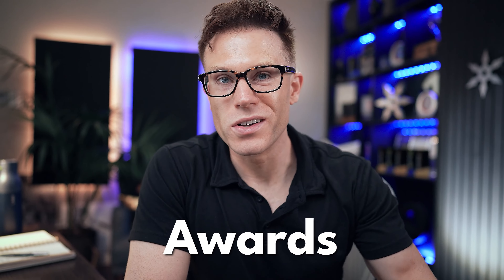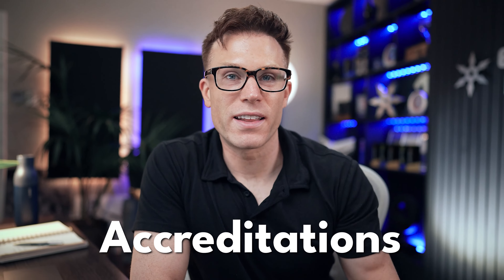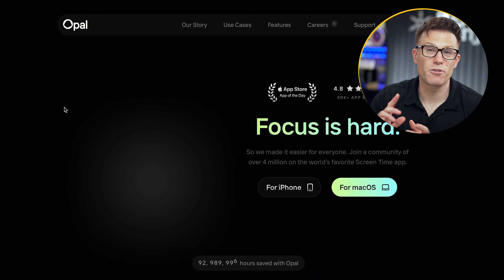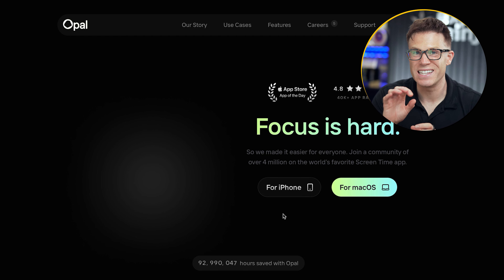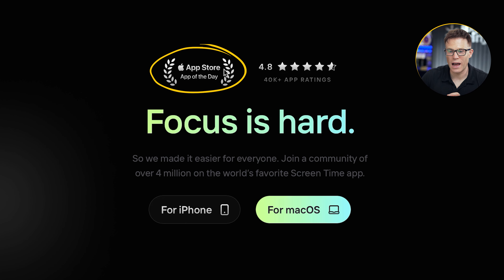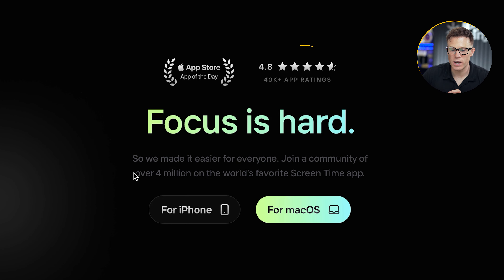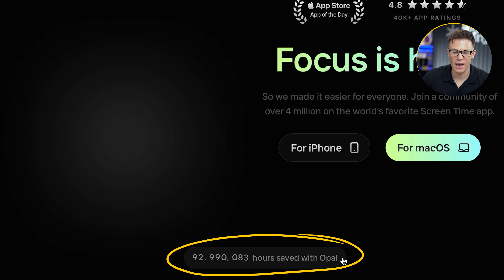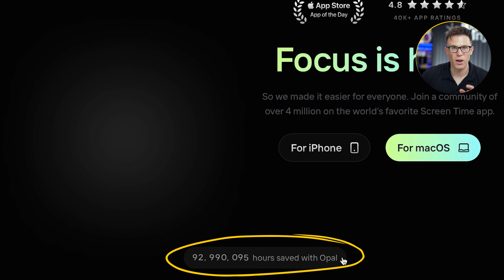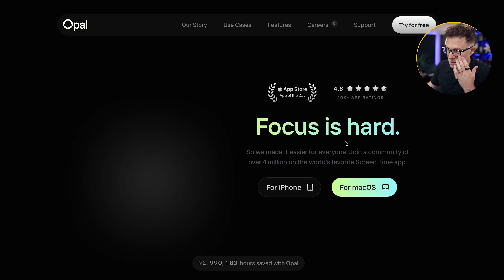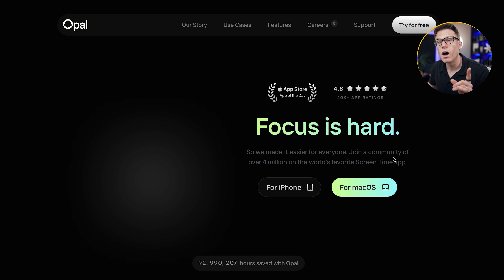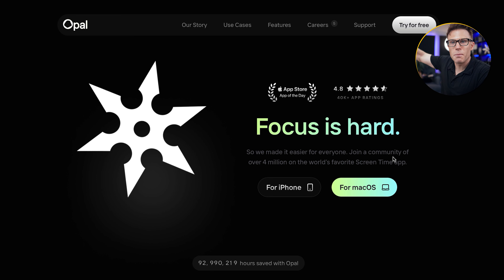Reviews, case studies, awards, statistics, accreditations — get it all on there. Here's a really interesting landing page for the focus app Opal. Check out how much of this page is dedicated to trust: the App Store 'App of the Day,' ratings, the number of people using it, and a dynamic counter of hours being saved by Opal. This is both a demonstration of what the app does while also being a trust signal. We'd note some contrast and accessibility issues with grey text on a black screen, but from a trust signals perspective they get the ninja mark of approval.